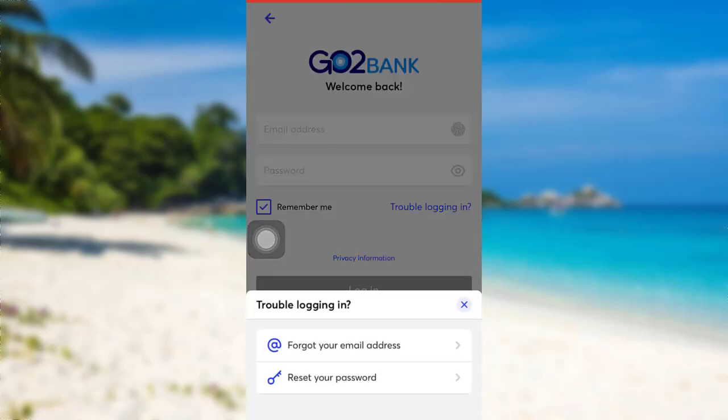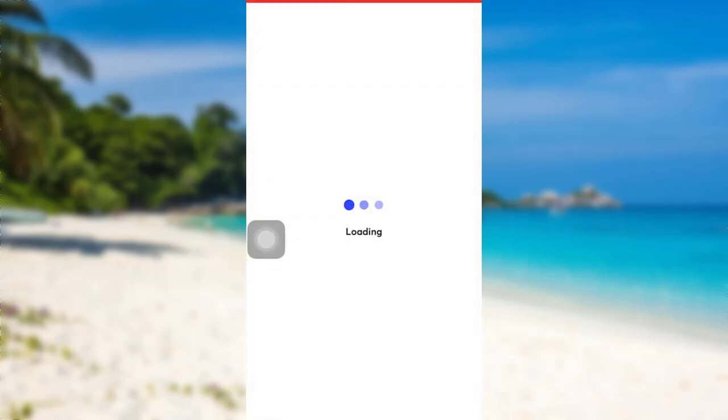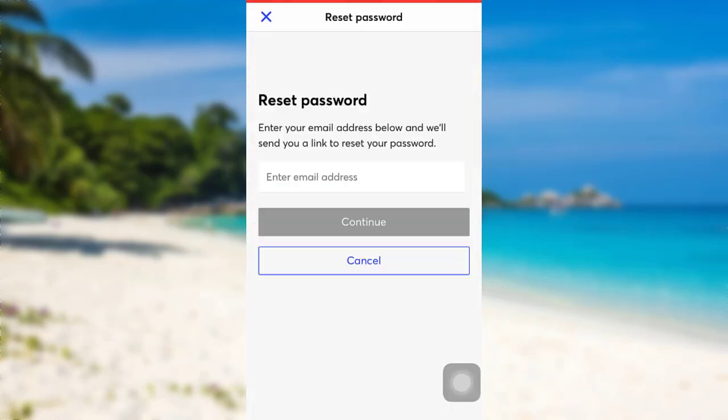And then go to Reset Your Password. To reset your password, you first have to enter the email address associated with your account.